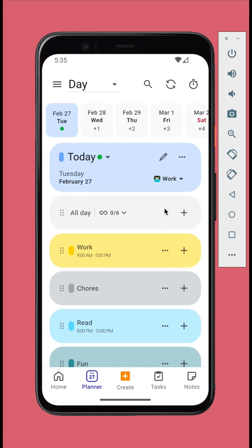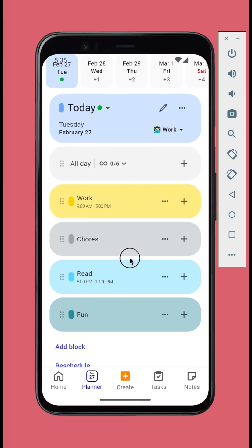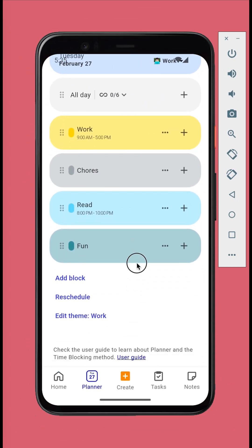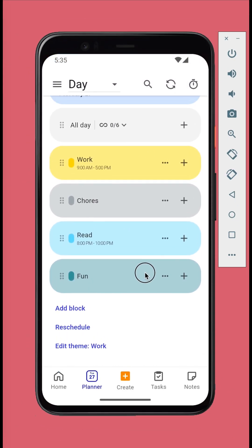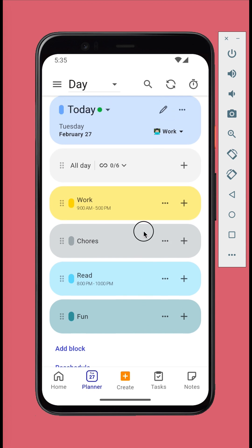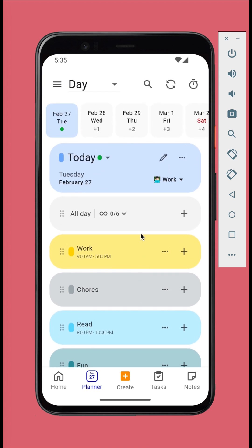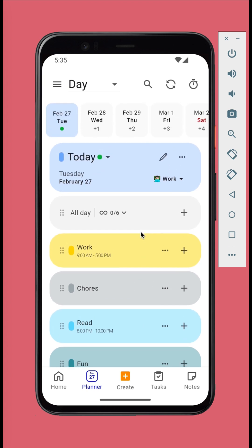How to plan your day. JournalIt uses the time blocking method to plan your day. If you're not familiar with the time blocking method, no worries, it's actually very simple.